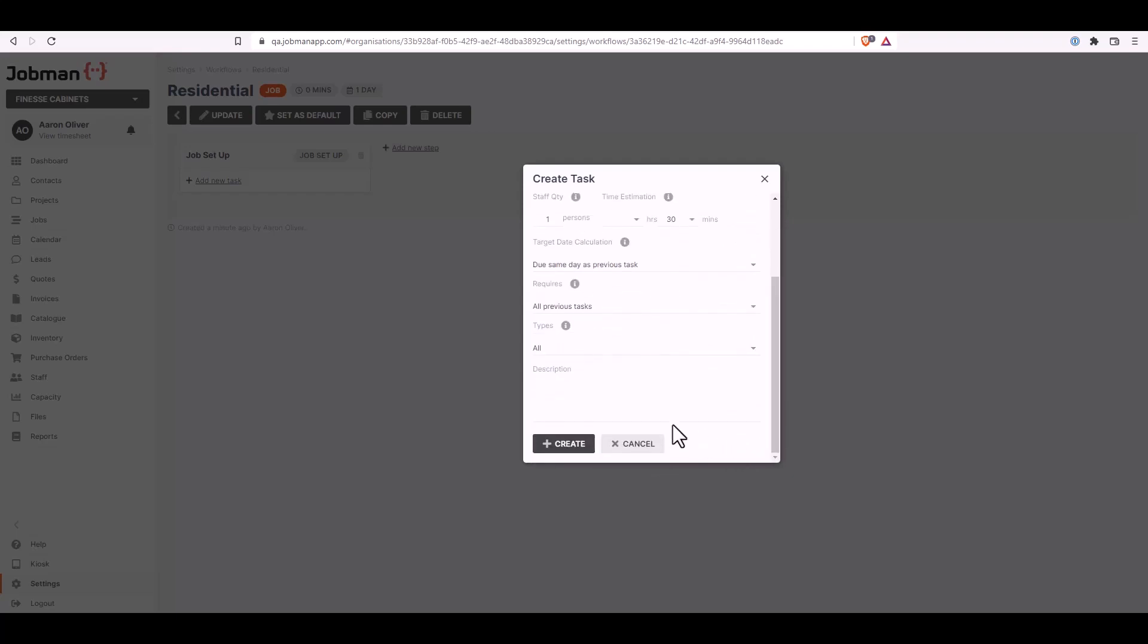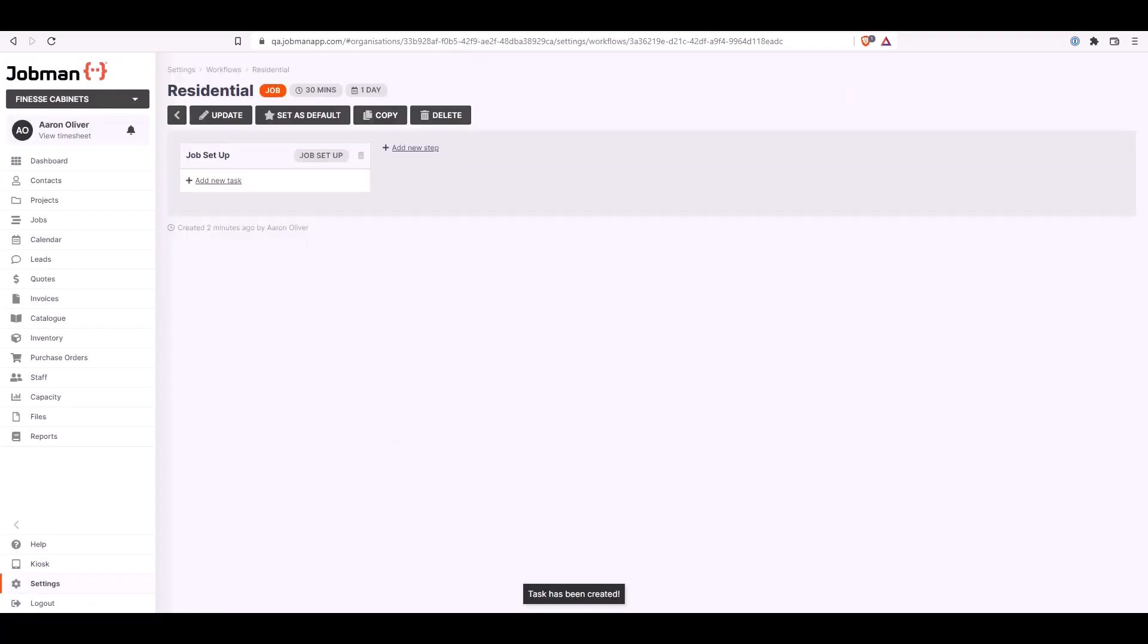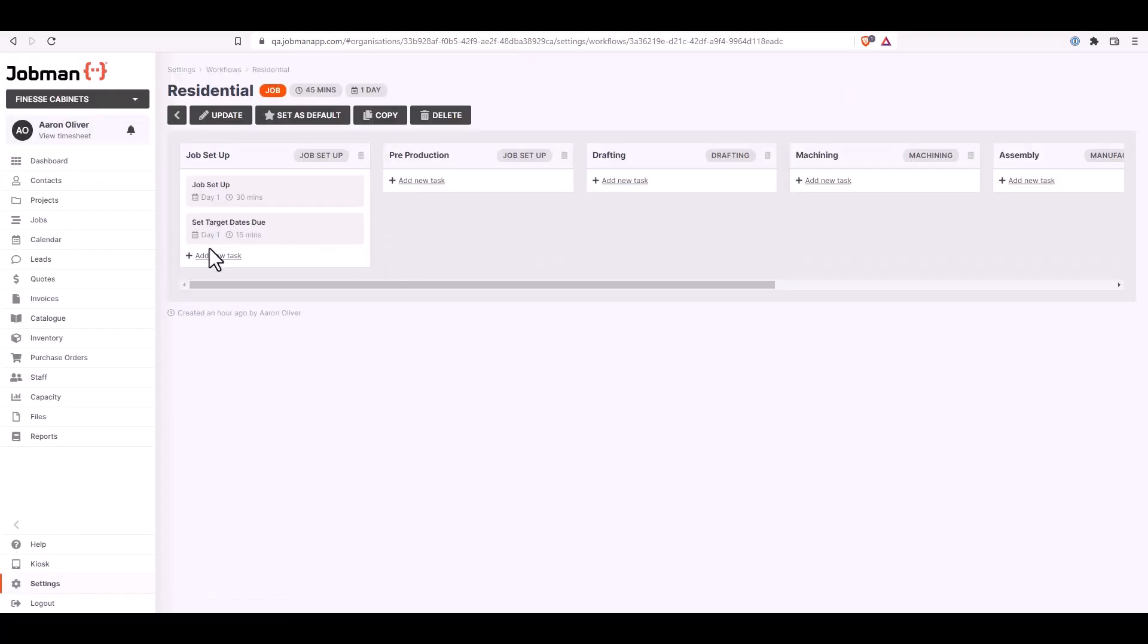You can put in a description for the task and then click create. To add more tasks you can then click on add more tasks underneath those steps and follow the same process. This is how simple it is to add and edit your existing workflows in your JobMan software.